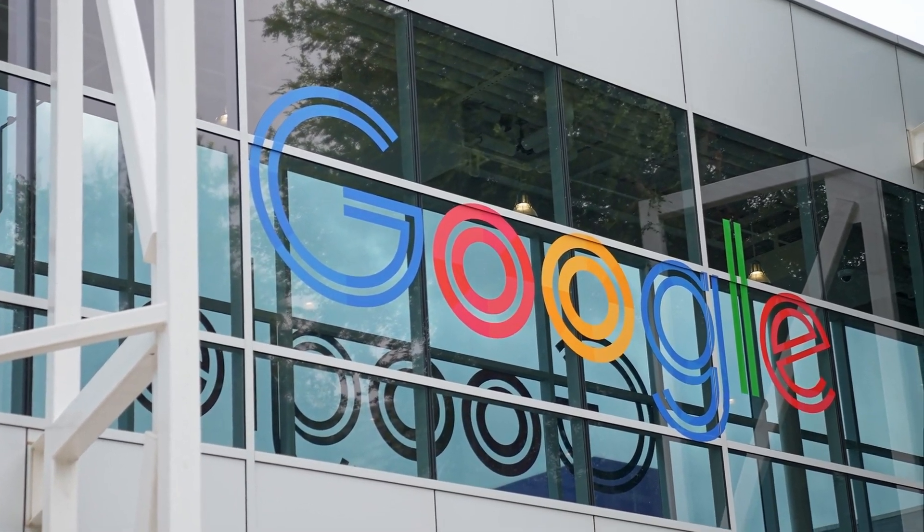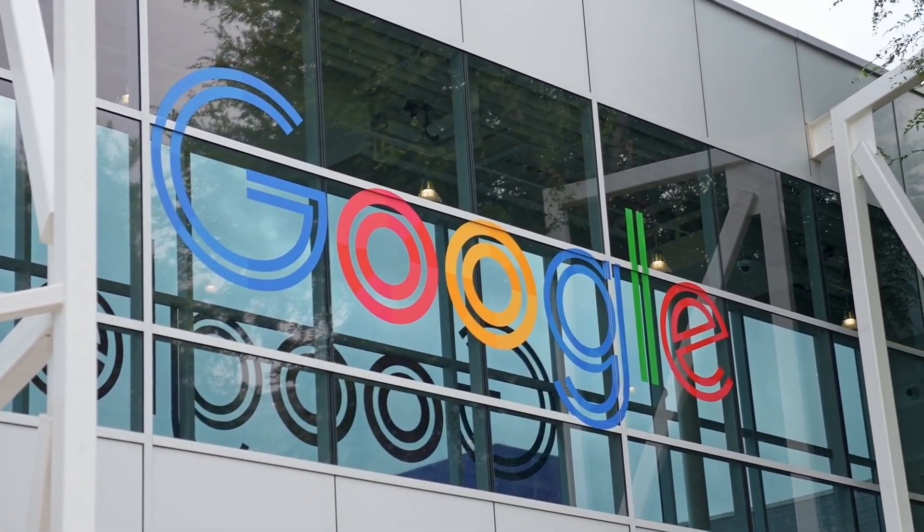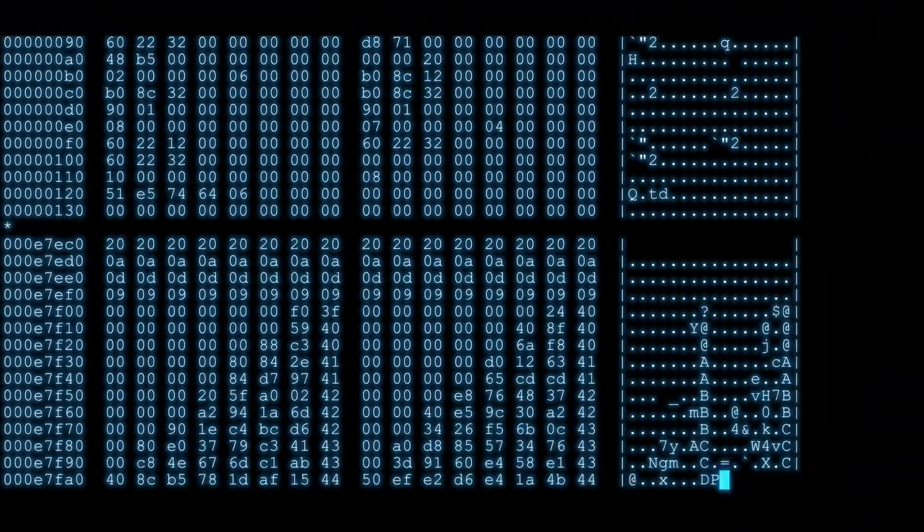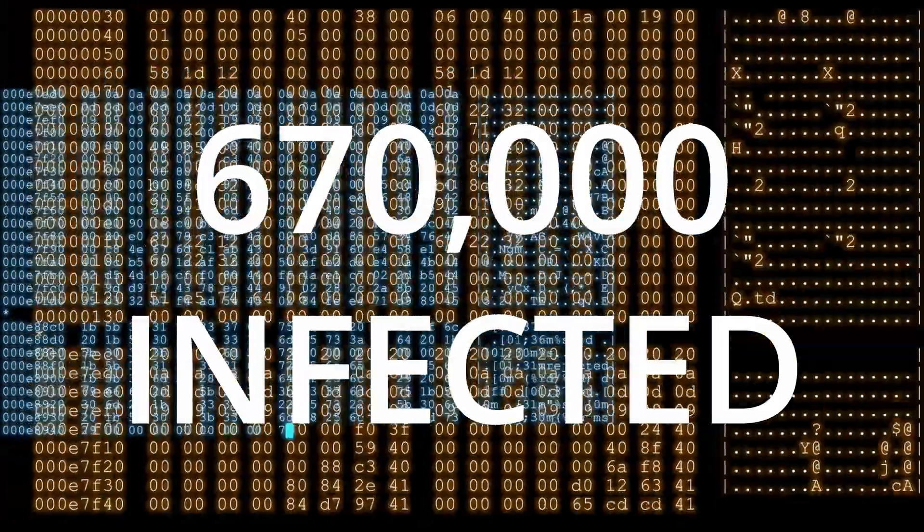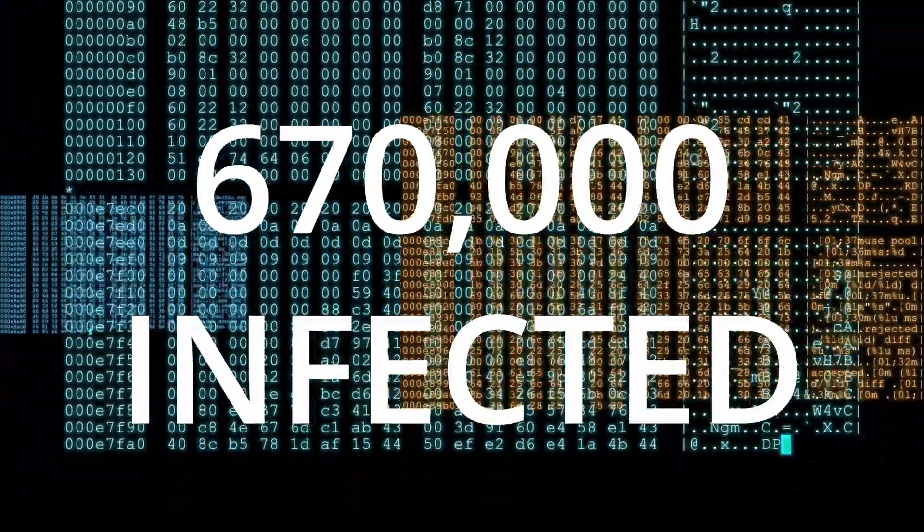Google has been ordered by a New York federal judge to slow the growth of Cryptbot after over 670,000 computers have been infected.